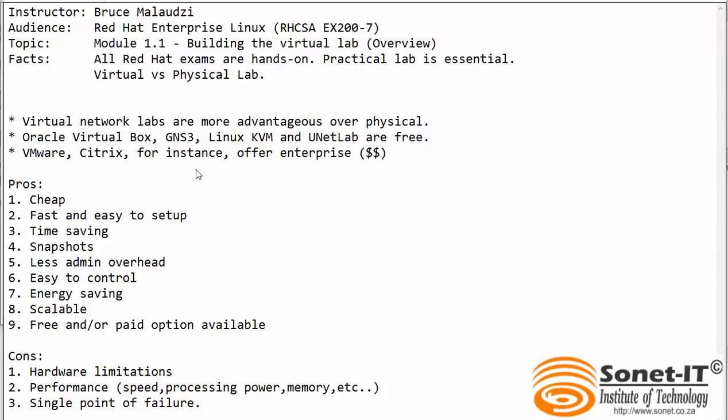Using a virtual lab is better than using a physical lab for different reasons, and some of the VM hypervisors or VM softwares are paid for. VirtualBox is free, GNS3 is free, Linux KVM is free, UNetLab is free. VMware Workstation or VMware ESXi or Citrix, they offer enterprise options which are paid for.